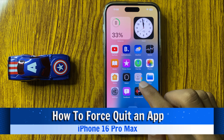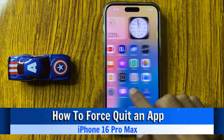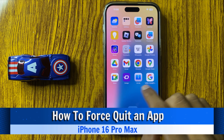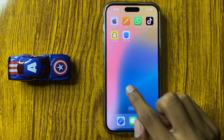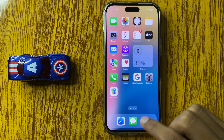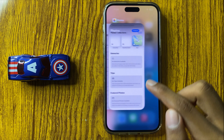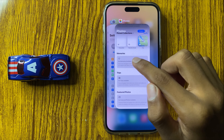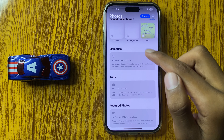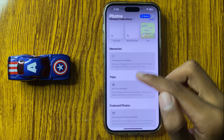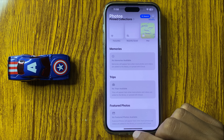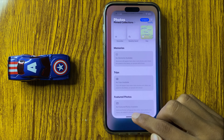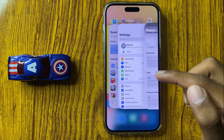How to force quit an app in iPhone 16 Pro Max. First of all, open the app. If by chance your photo app is stuck, press and hold and swipe up to force quit the app.